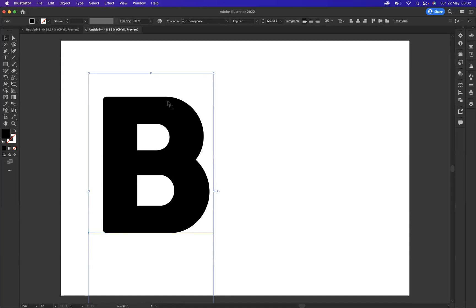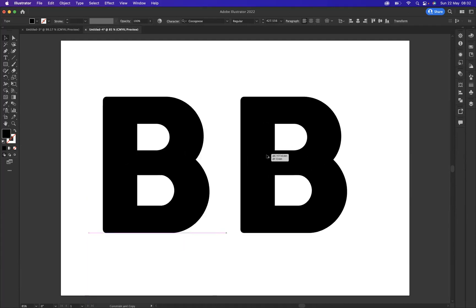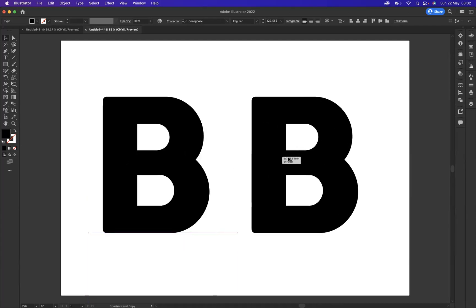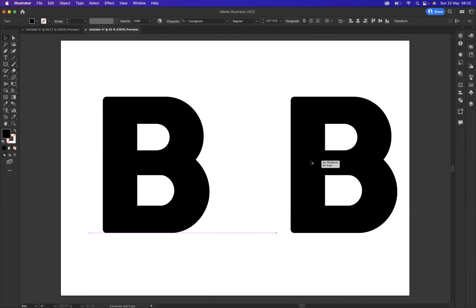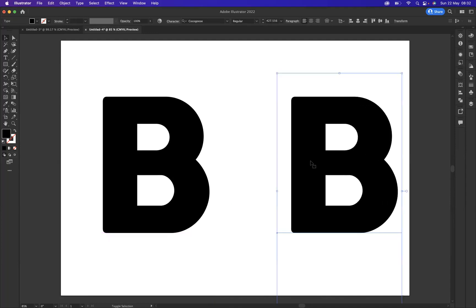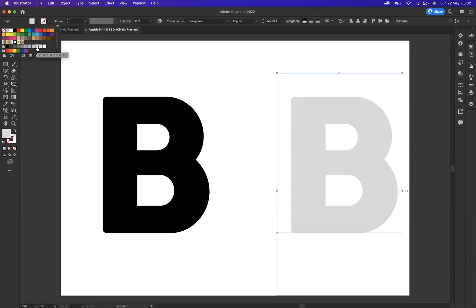Okay, so I need to create a duplicate of this letter. Using the shortcut Option on Mac or Alt on Windows and pressing Shift, I'm going to duplicate and keep it nice and straight in line. I'm just going to quickly change the color of the second letter here, let's go for a nice light gray.